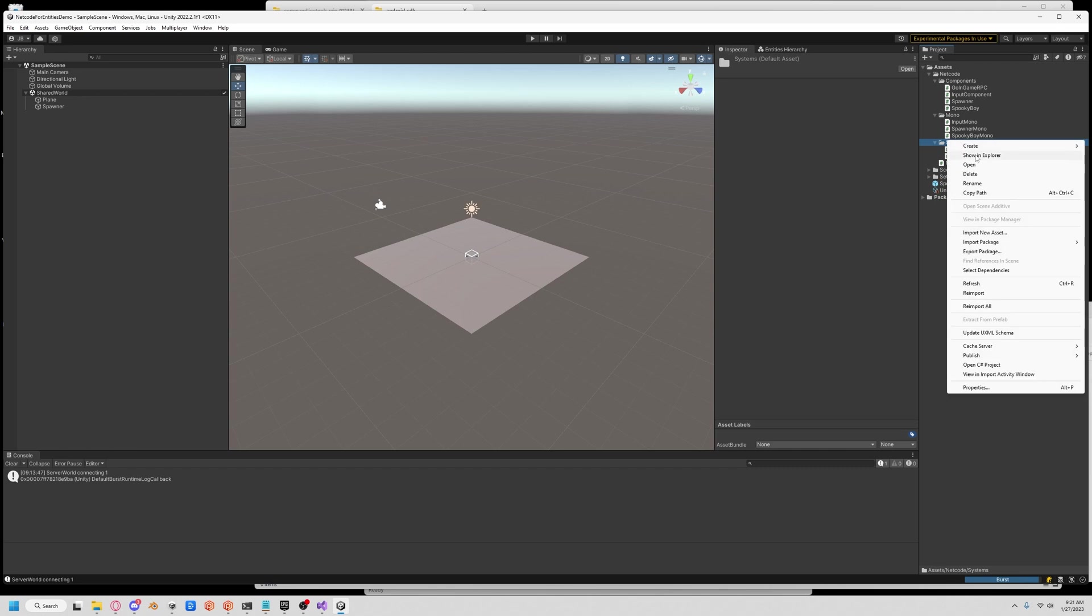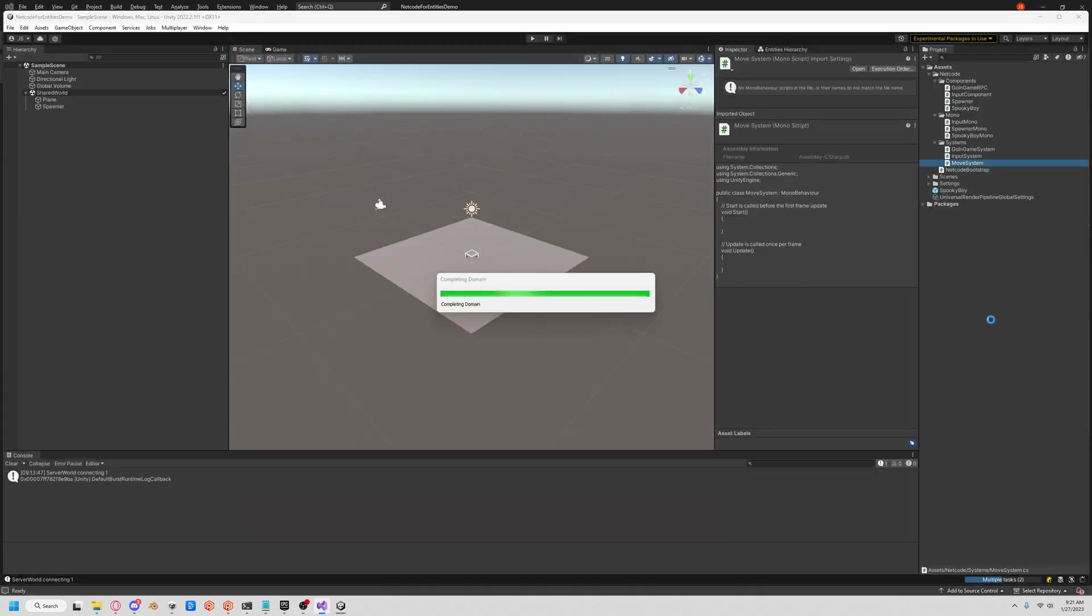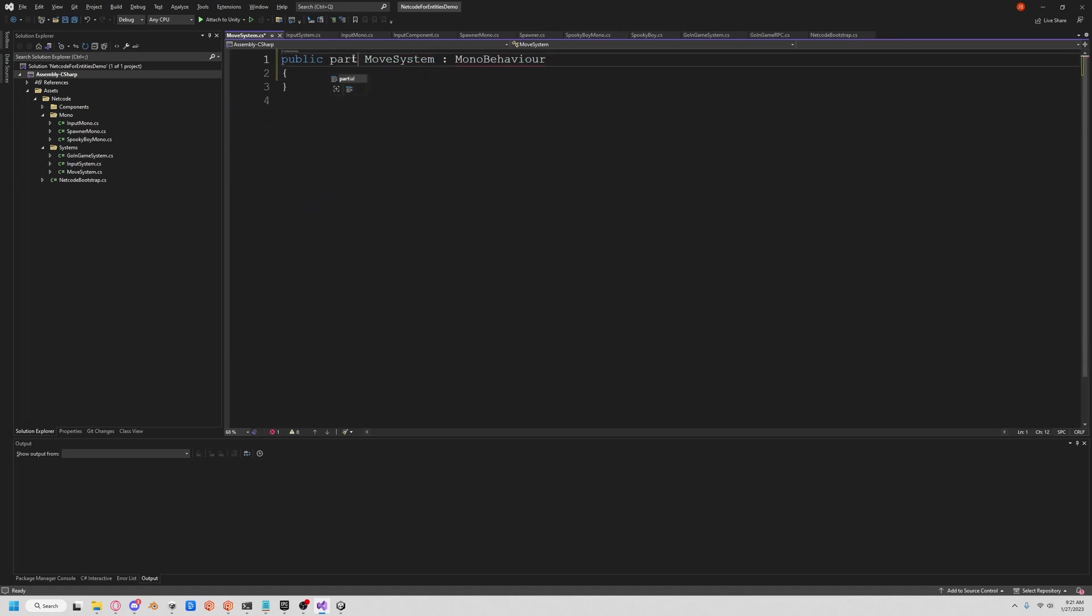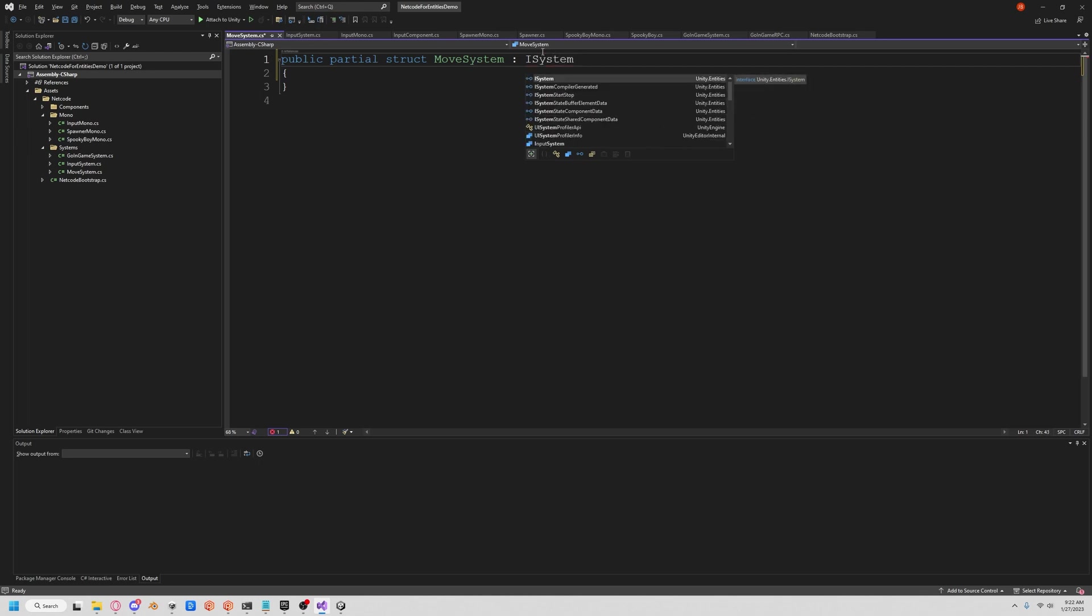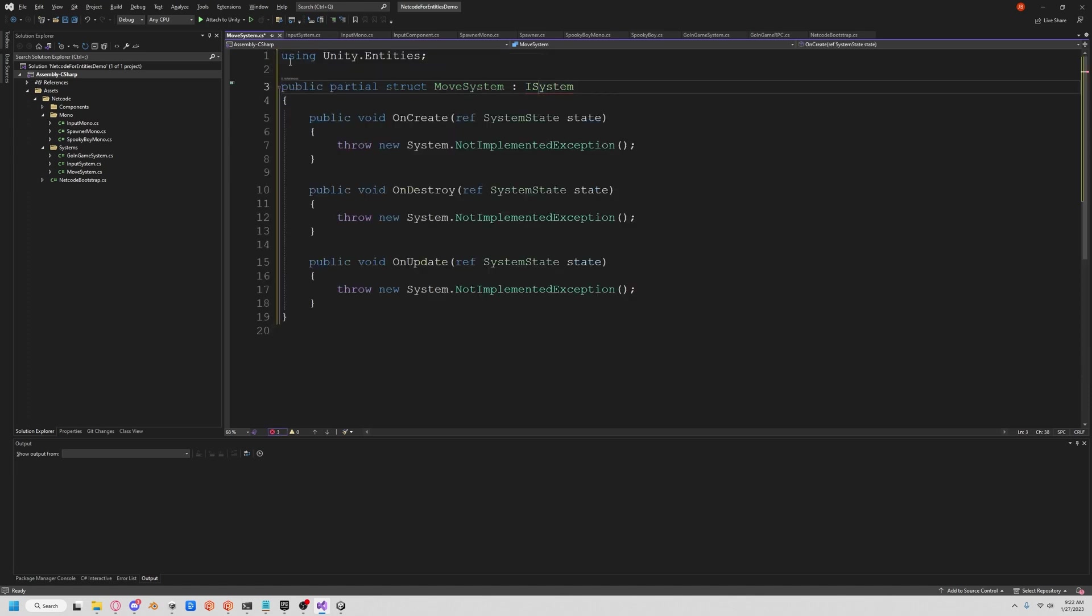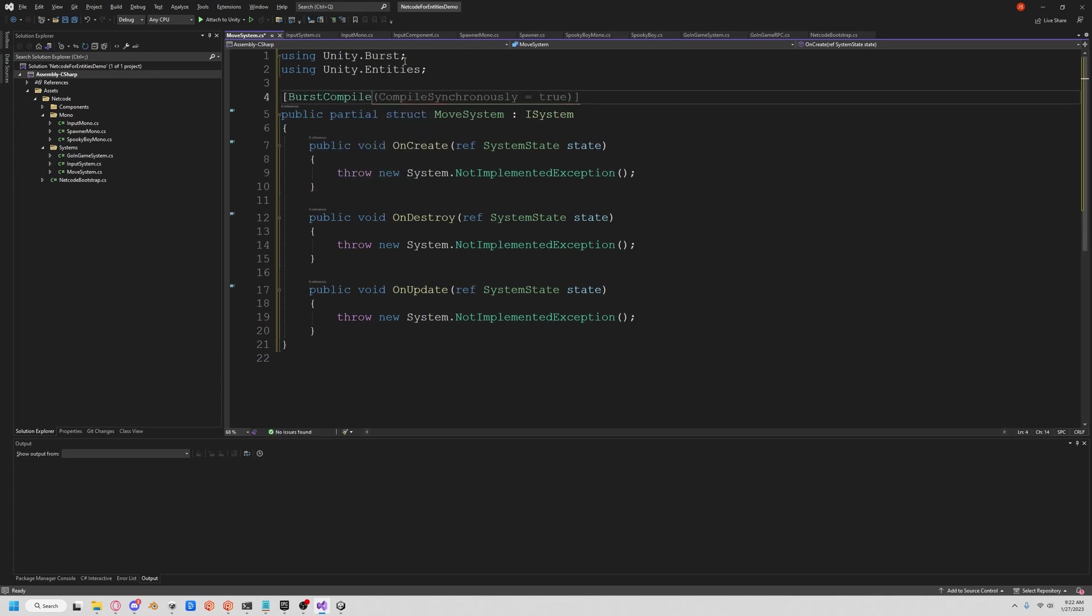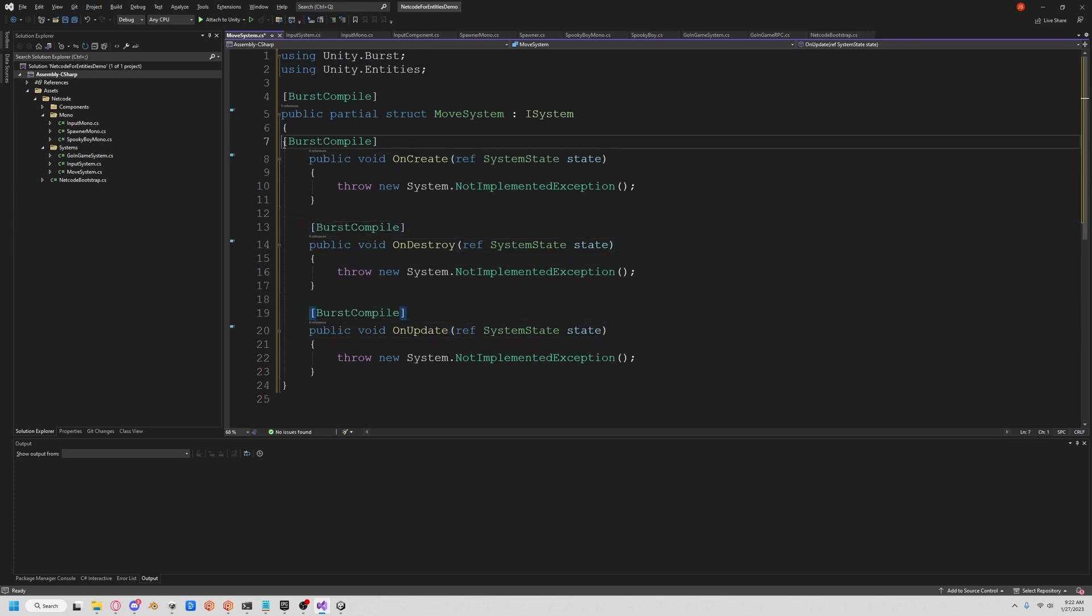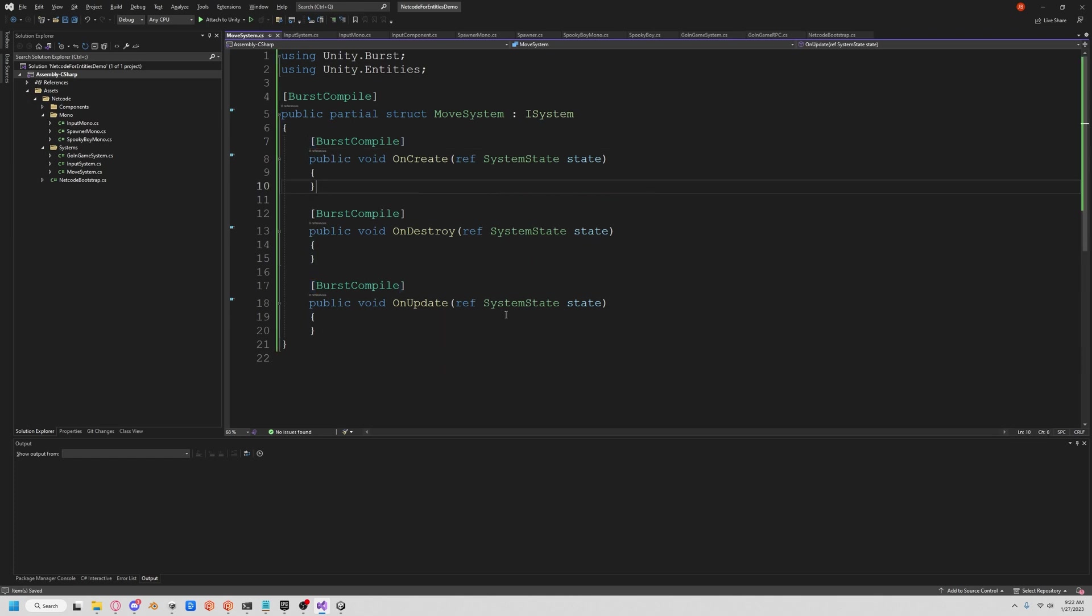So let's create a movement system. So go to systems, create a new one. We'll call it a move system. And we're going to create a new entity query. We're going to clean it up a little bit. We'll do a partial struct ISystem. Let's add burst because we can get it bursty, we can get it fast. Make it faster than the flash running away from his problems.